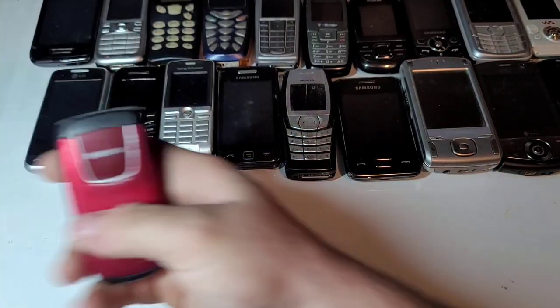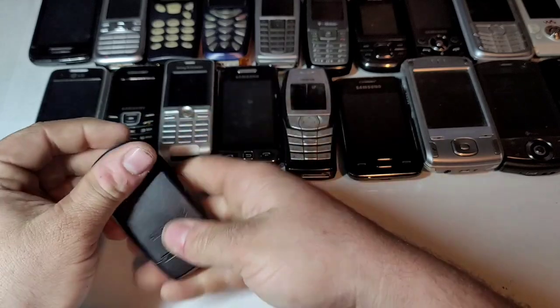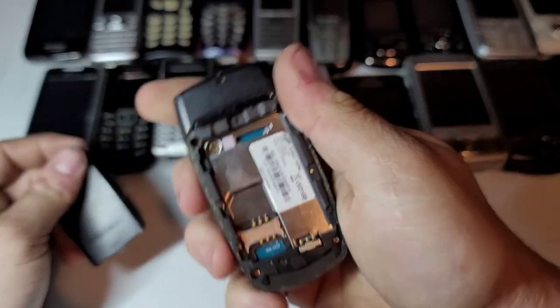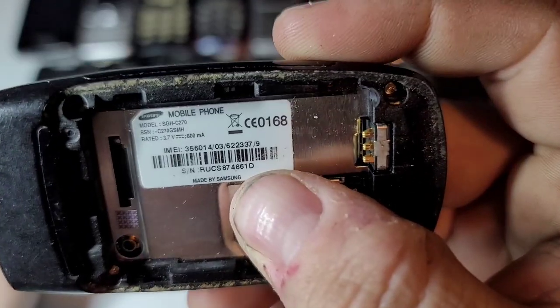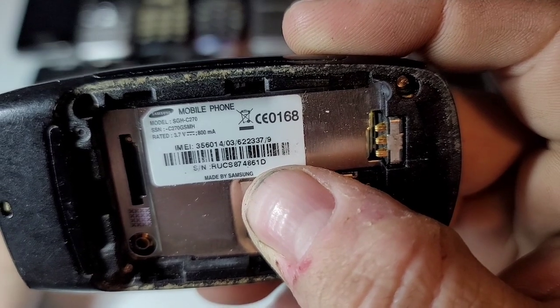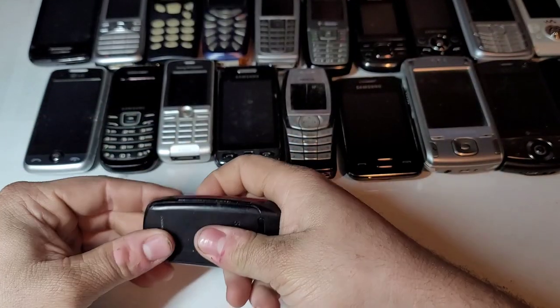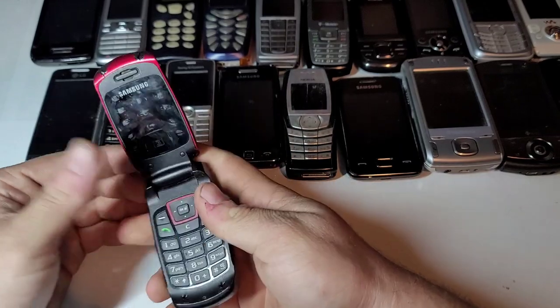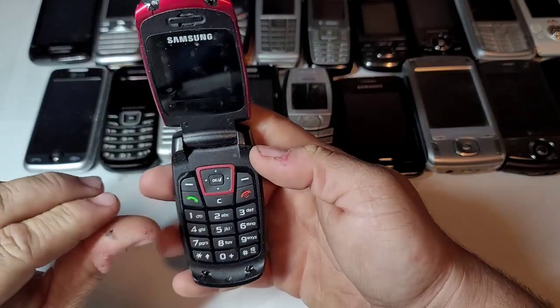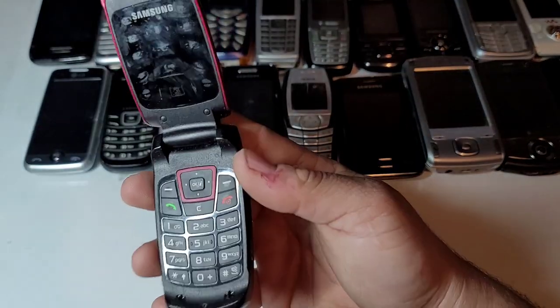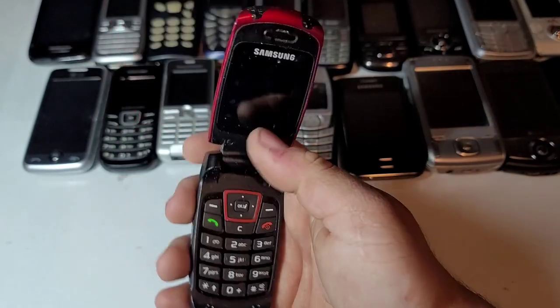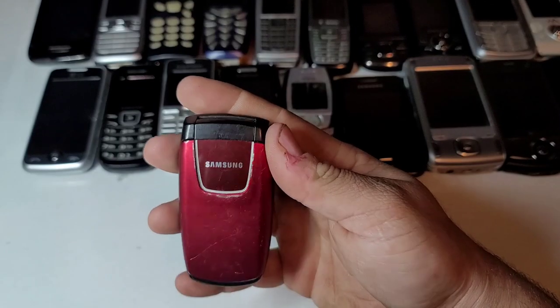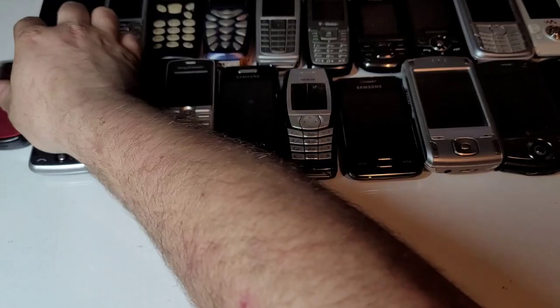And then we've got two left here. Here is a Samsung, SGH-C270. A little sticky right here as you can tell, and now it's all over my finger. Looks to be in decent shape. It's an interesting red.